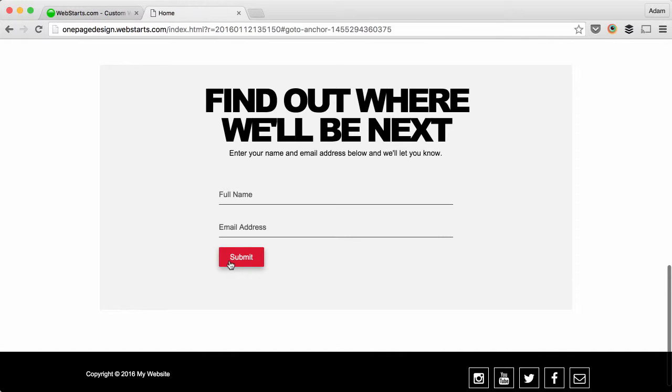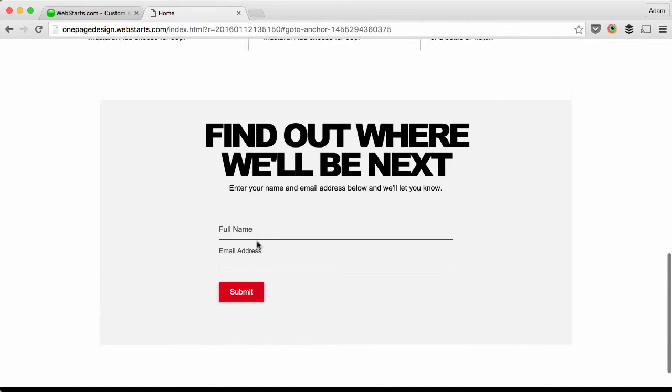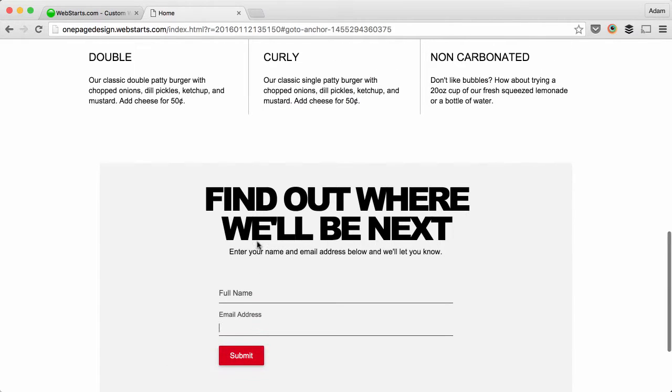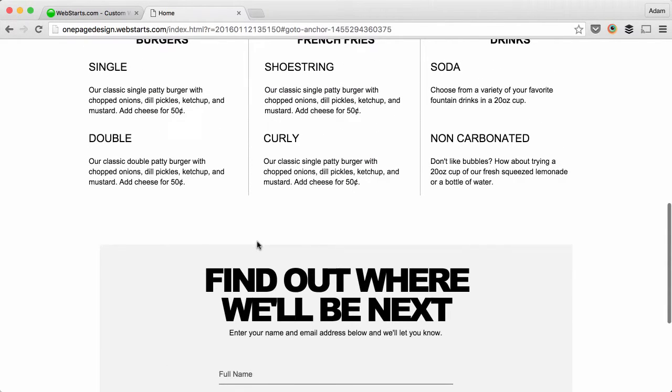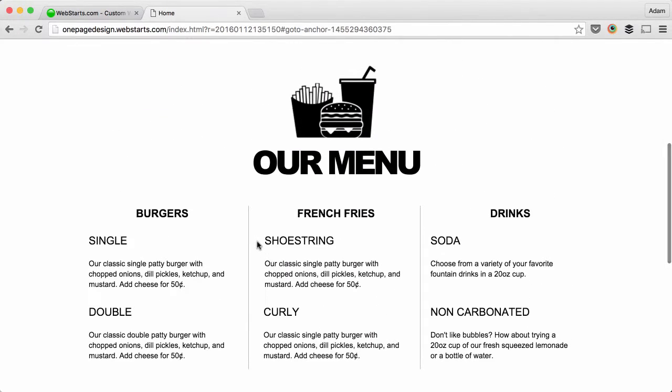When you click on that button, it slides down the page to this form. That gives a site visitor the chance to enter their name and email address to be notified where the food truck will be the next day, the next week, and so on. It's a great way to build a list.